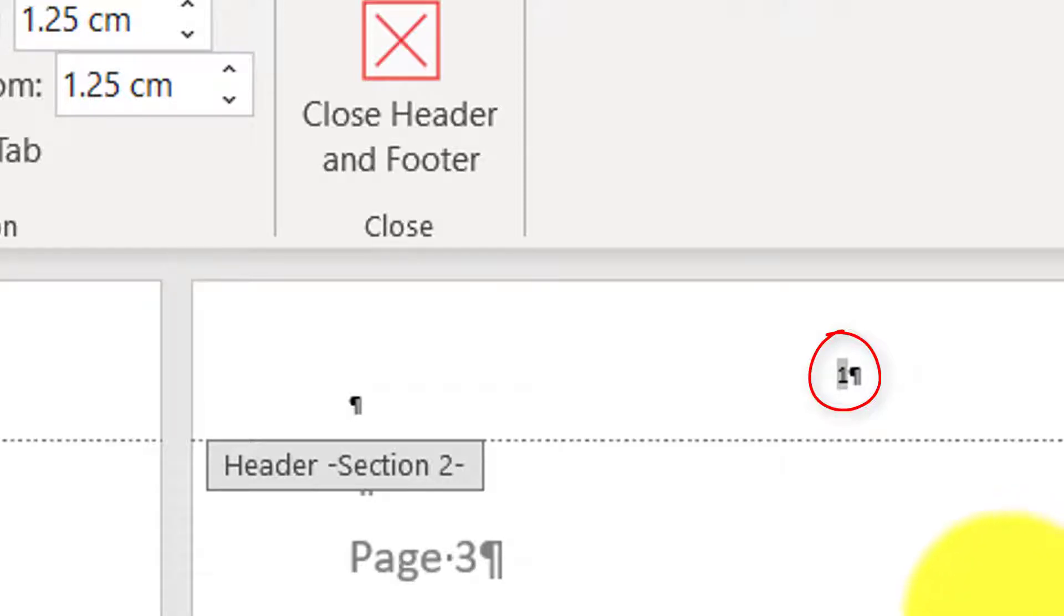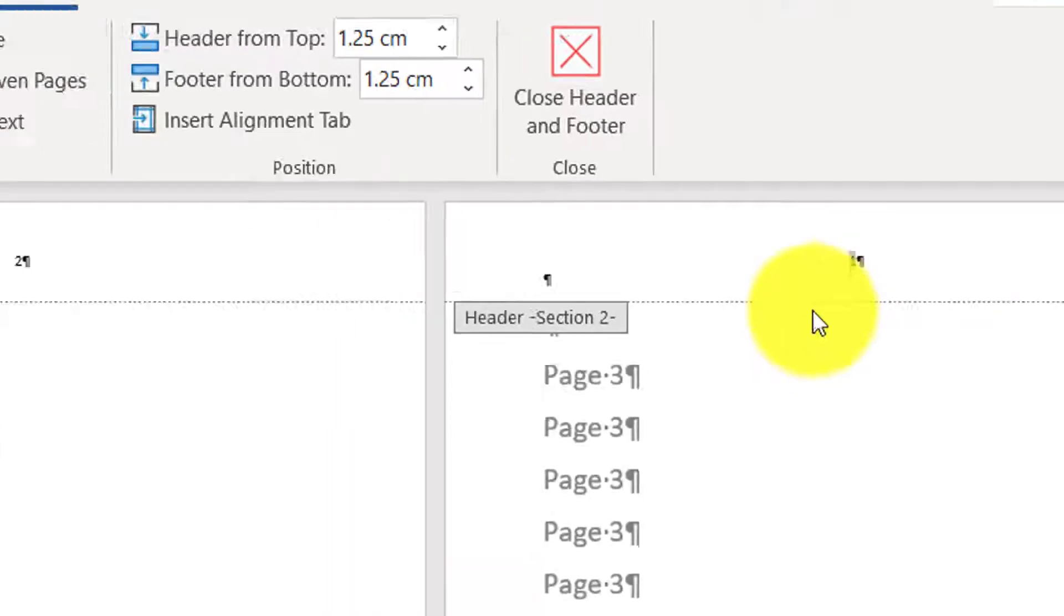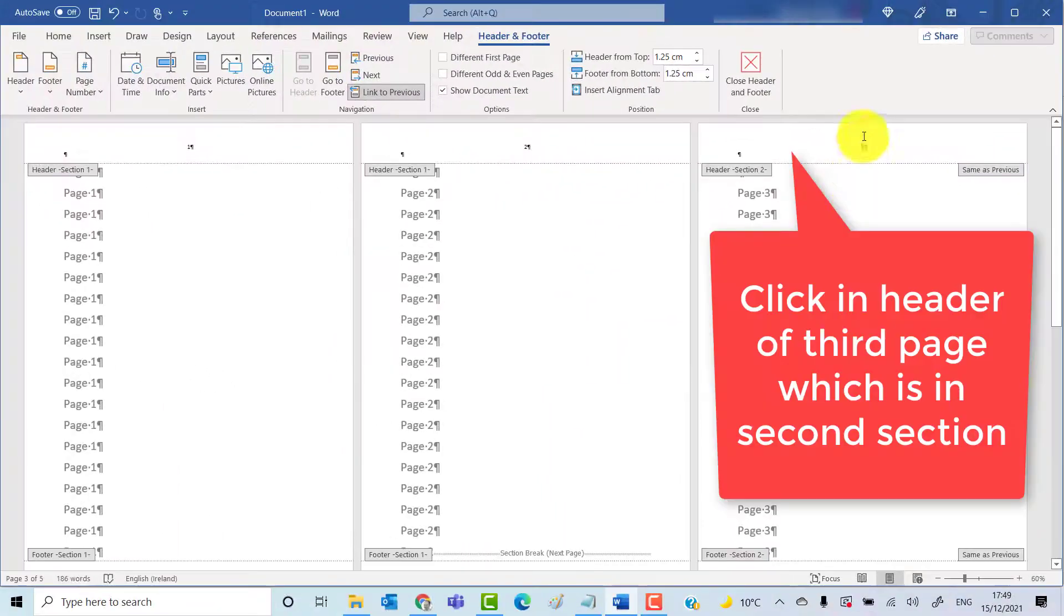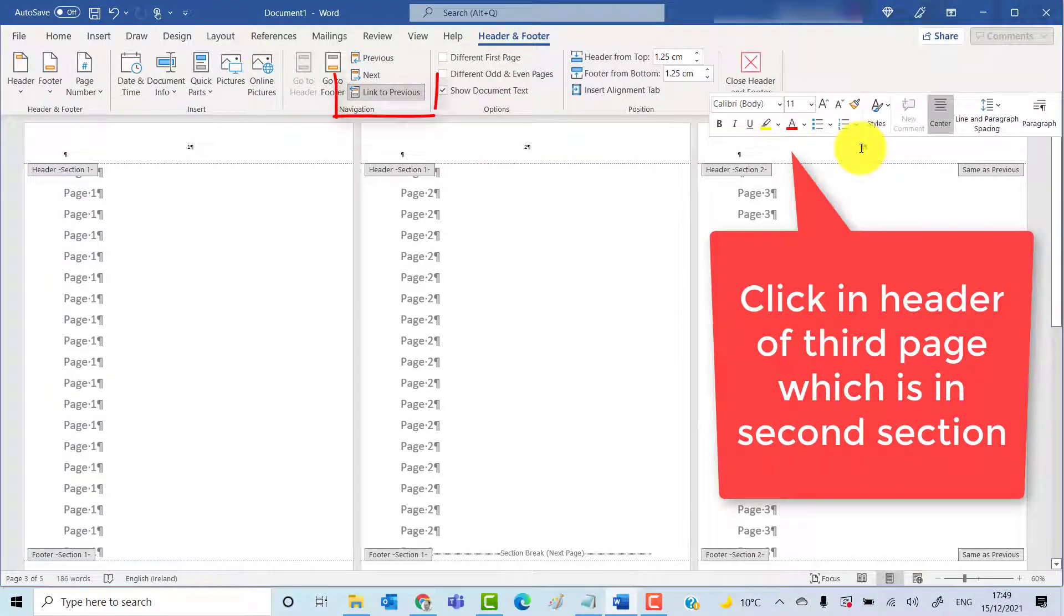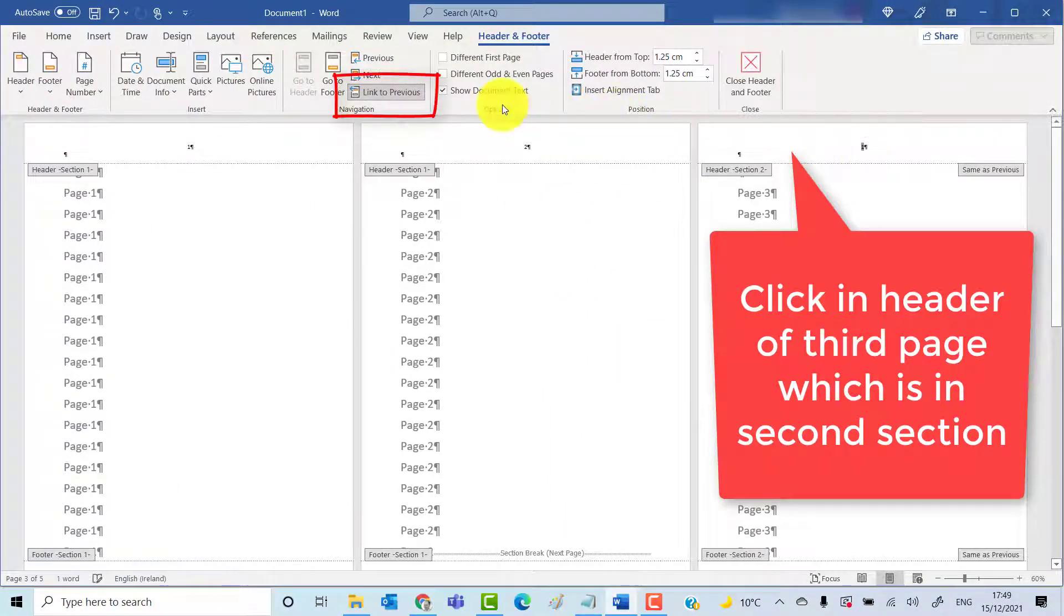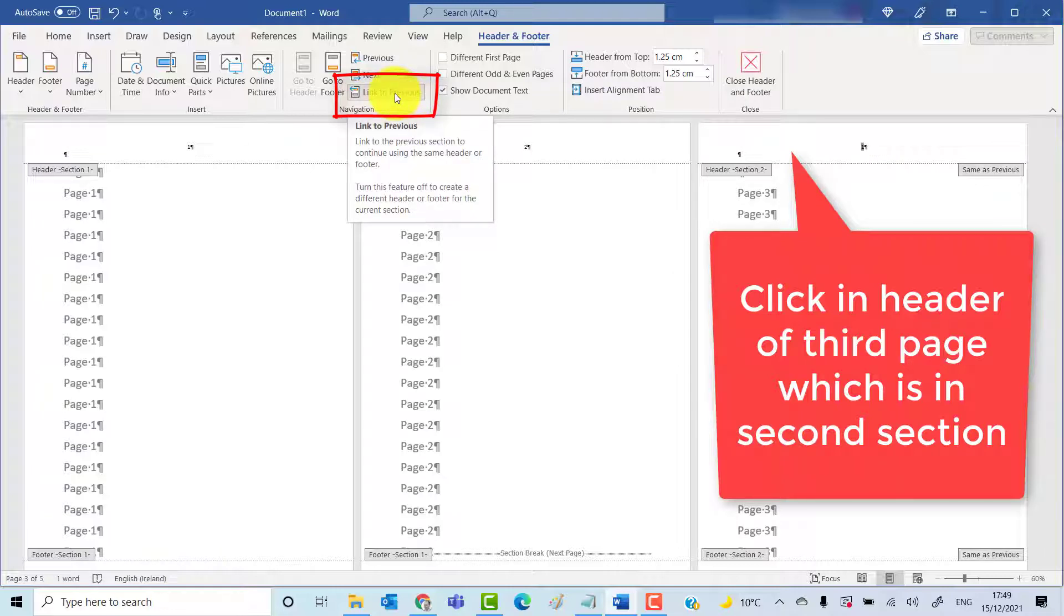But we now need to get rid of the page numbers from the first two pages. So make sure you click on the third page, and then go to Link to Previous to turn that off.